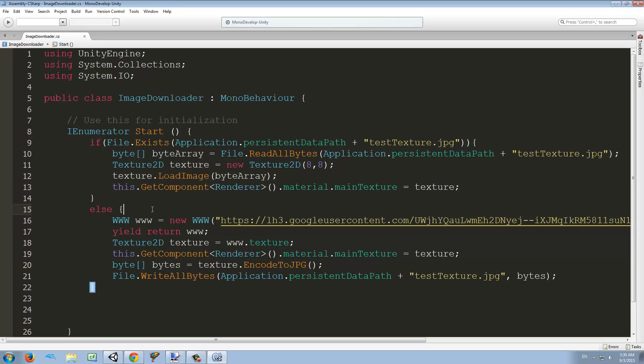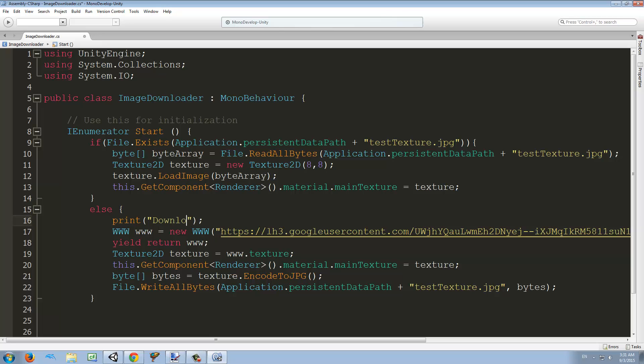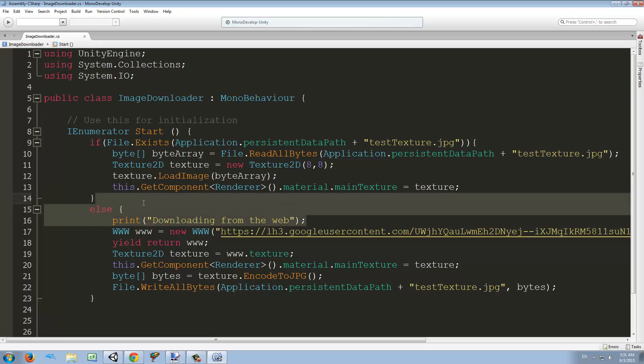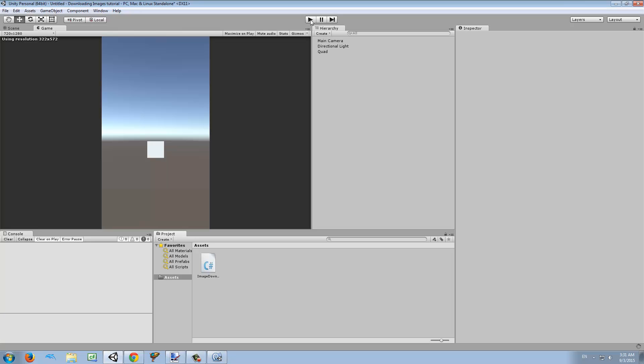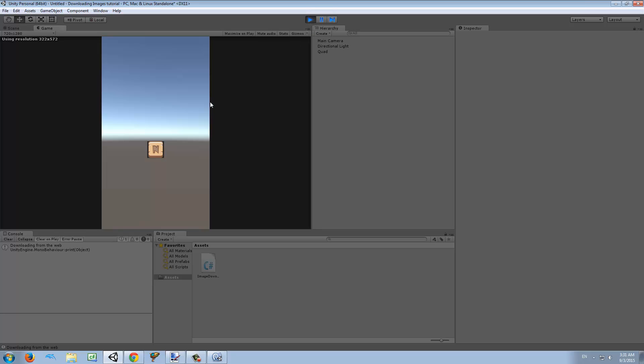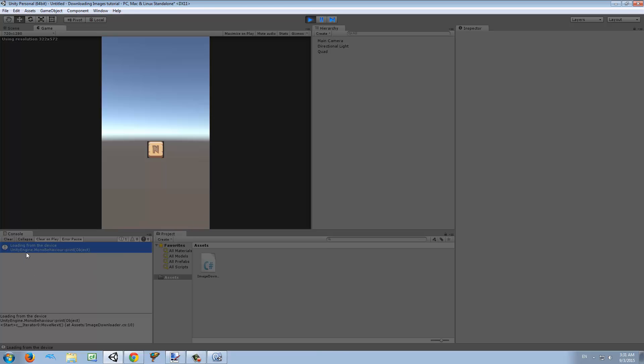Oh, and before we continue, I just want to print so we can see when it's downloading and when it's loading from the phone, or in this case the computer. I'm going to print here "downloading from the web" and "loading from the device". If I click play, downloading from the web and we got our image. Now if we play it again, loading from the device. So now we didn't have to go to the internet to get it again and we don't have to waste our users' internet data.